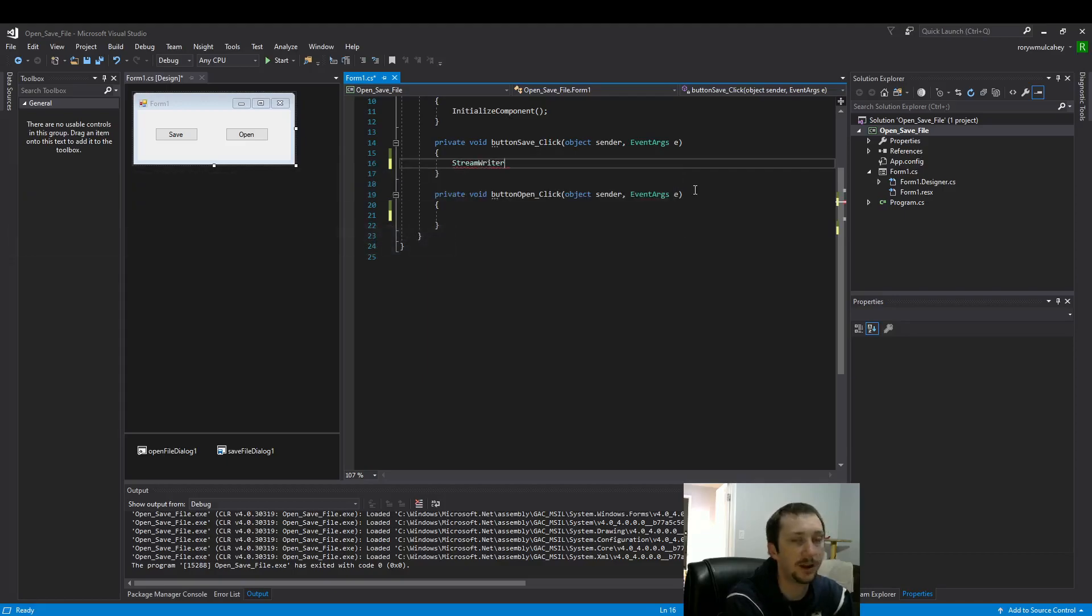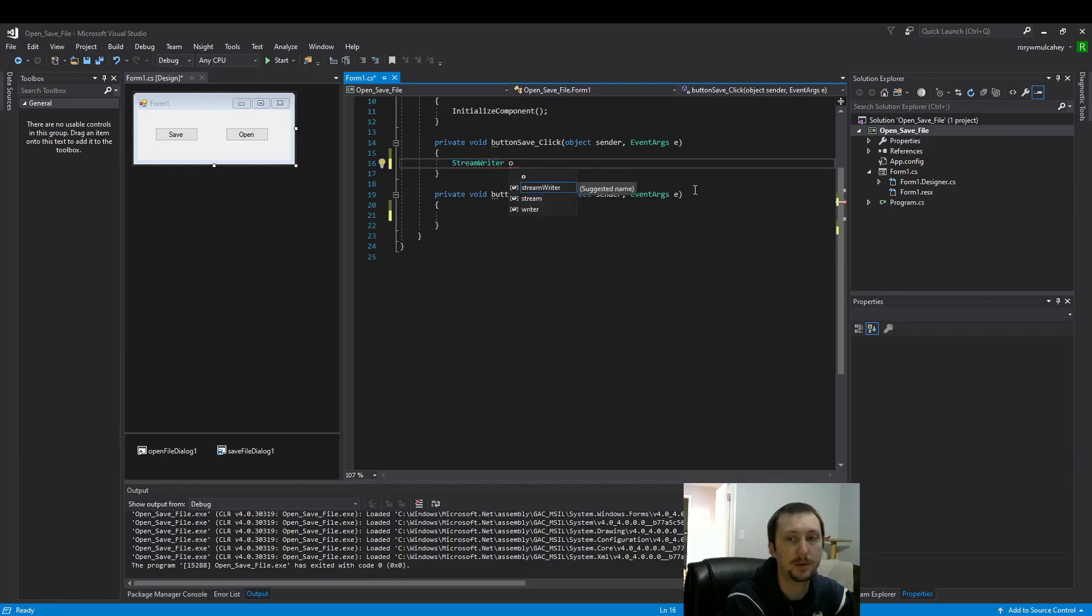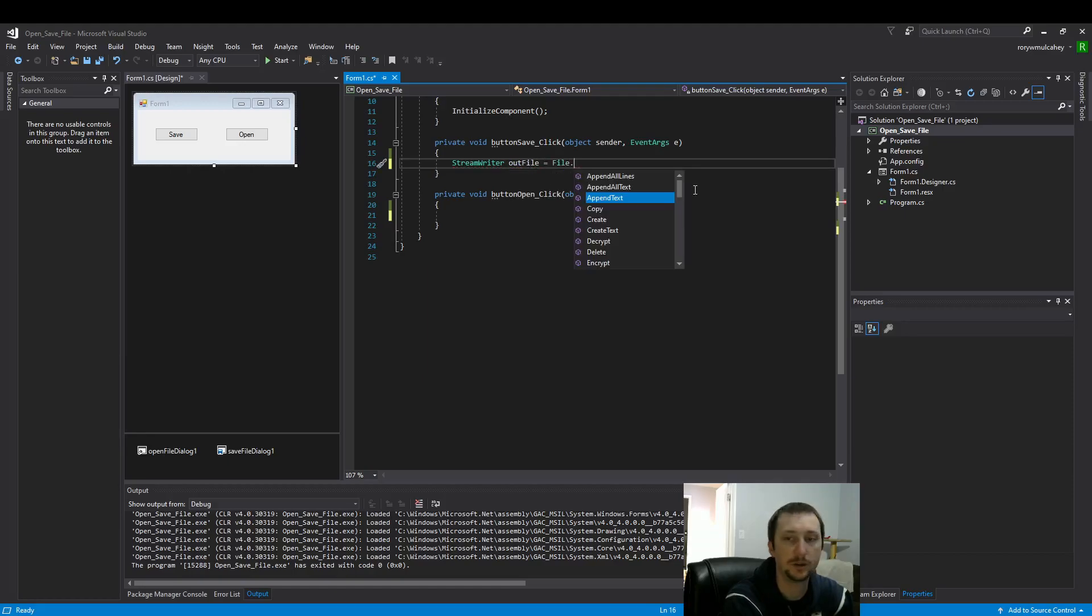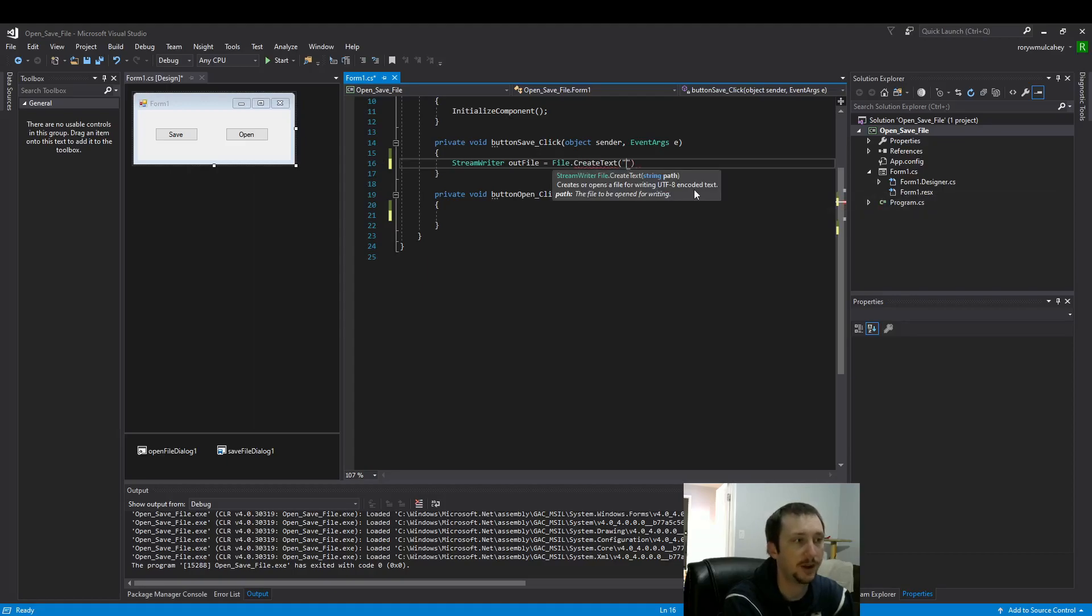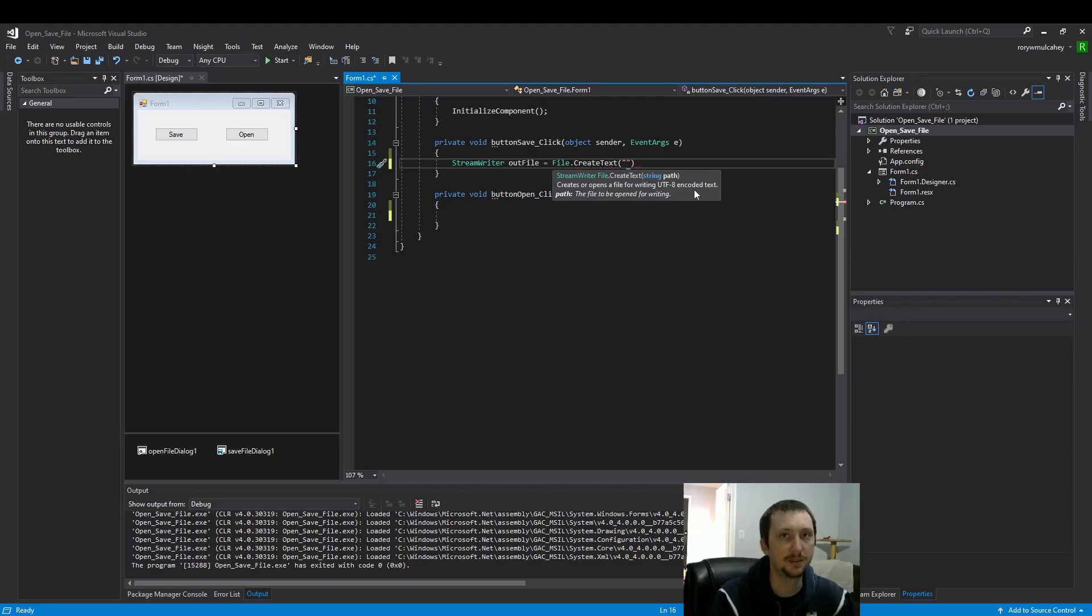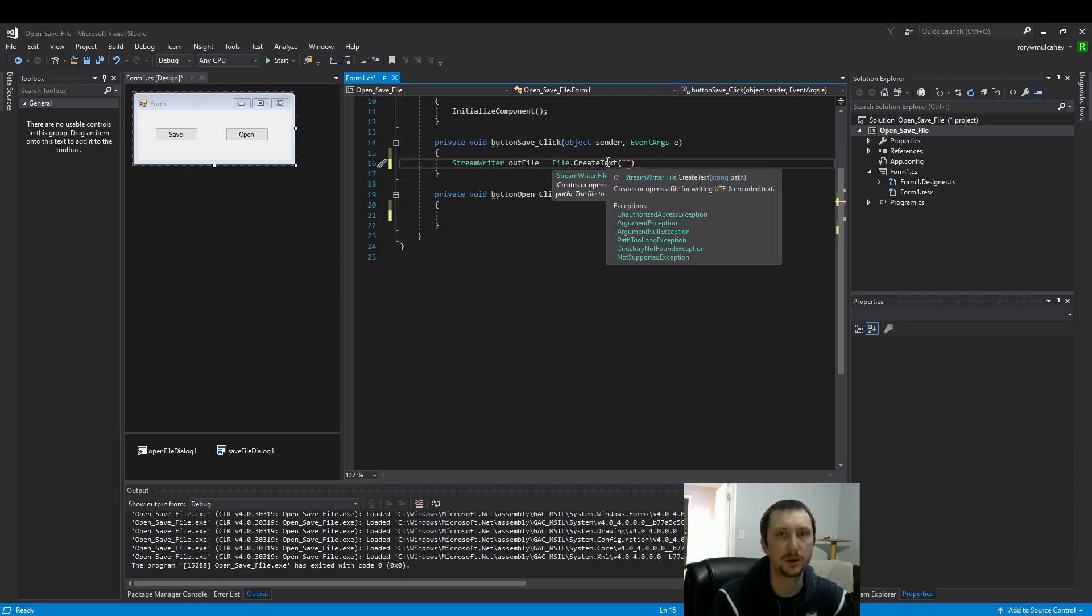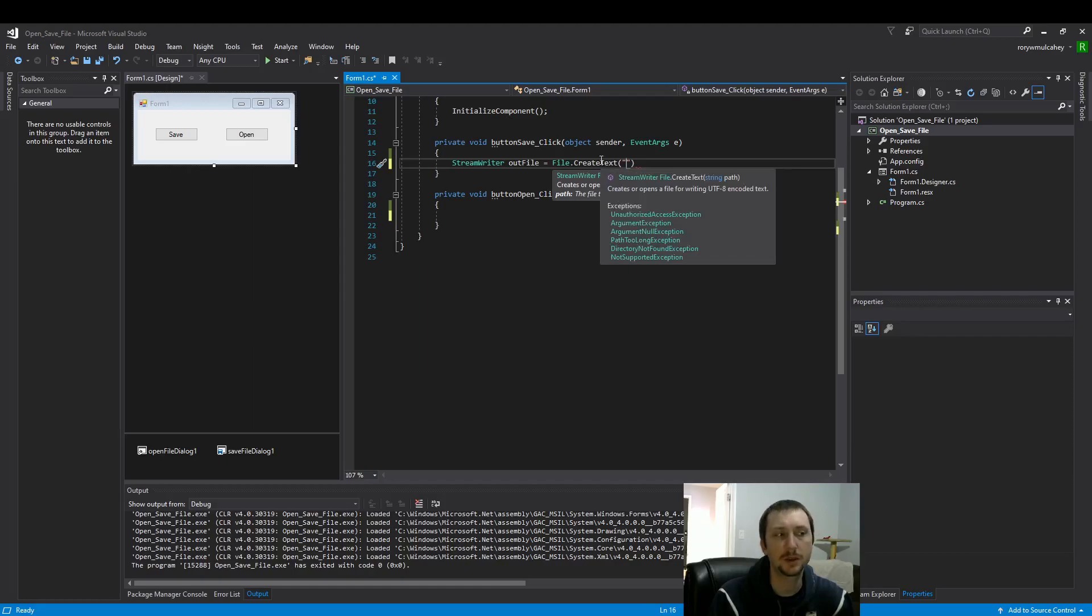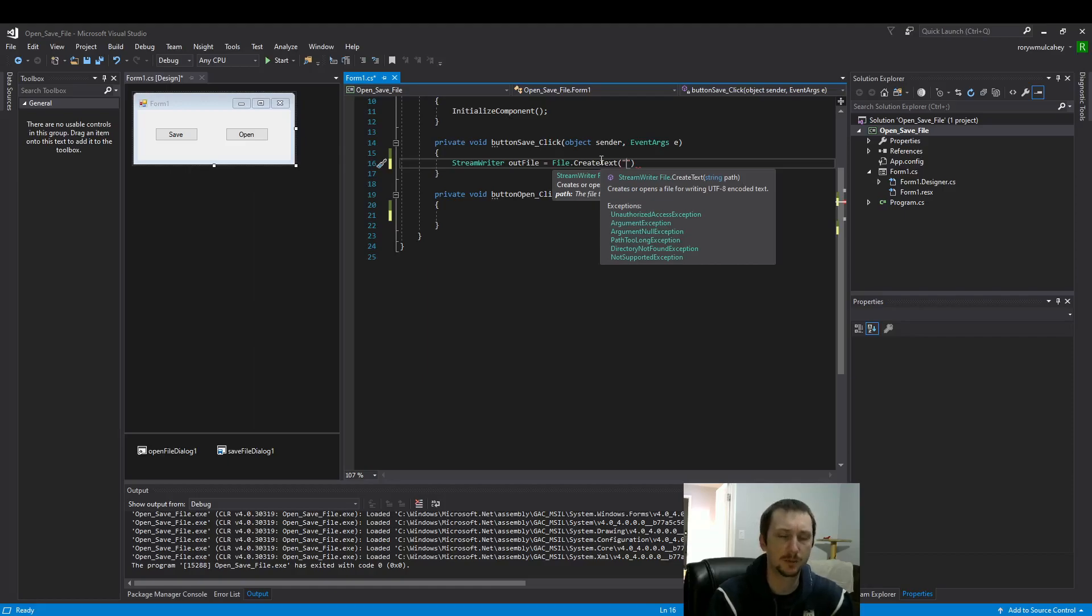For saving files, we create a stream writer. I'm going to name my stream writer outFile. Then we use the file class and create a text file here. We're going to save to the default location that Windows provides us. This is not always where you would typically save it if you were deploying this as professional software, but this is a very simple way to keep your files in the project.